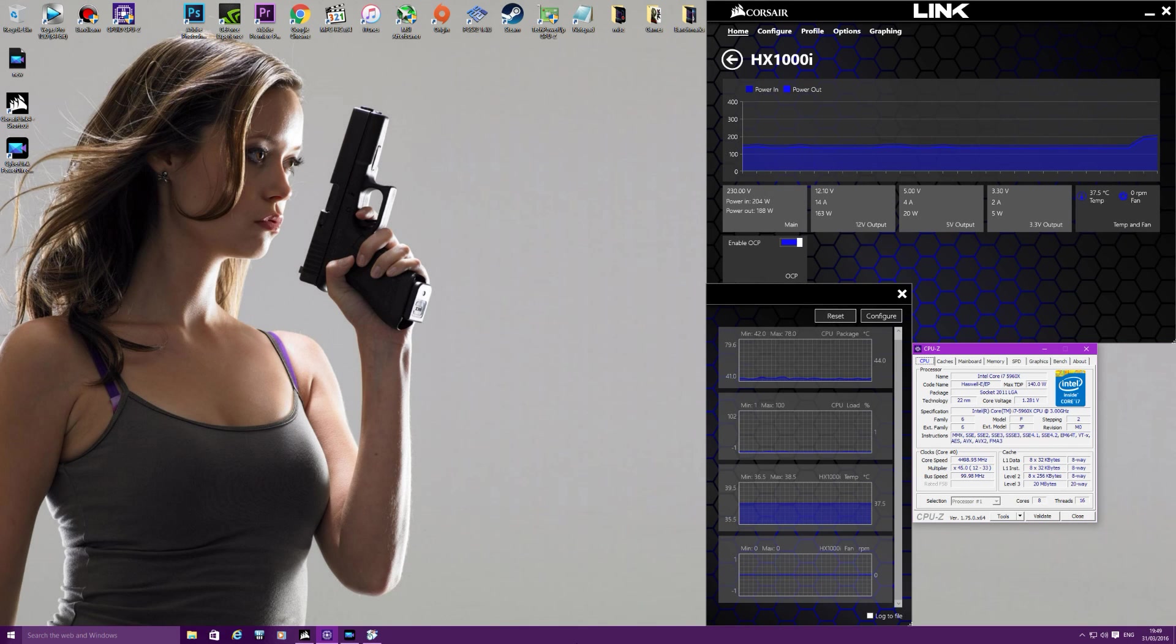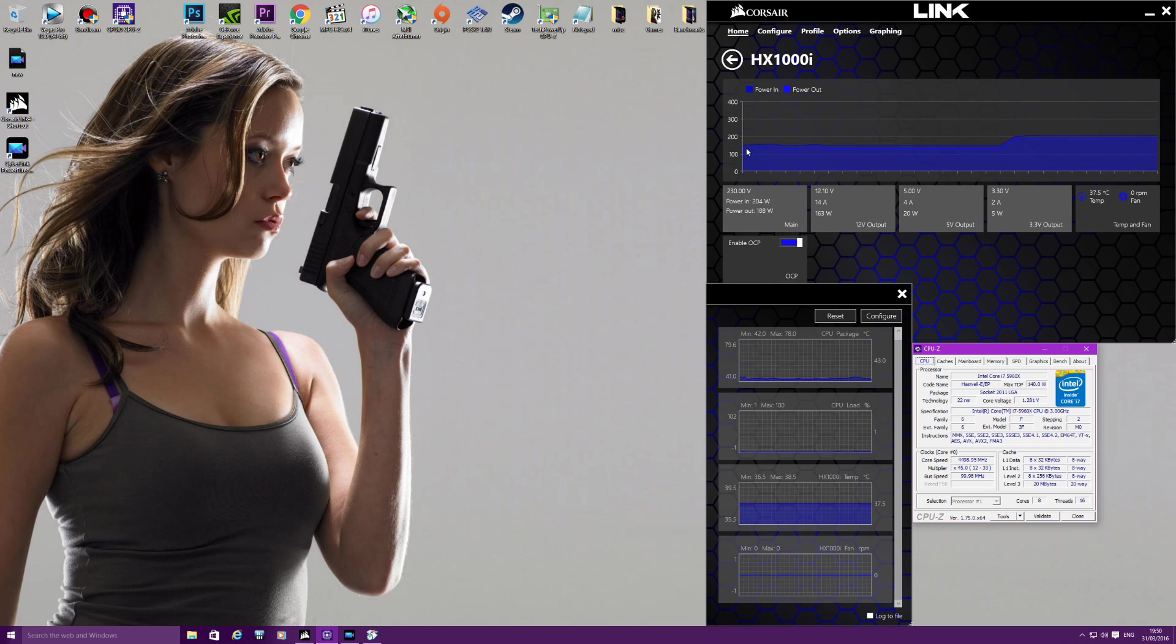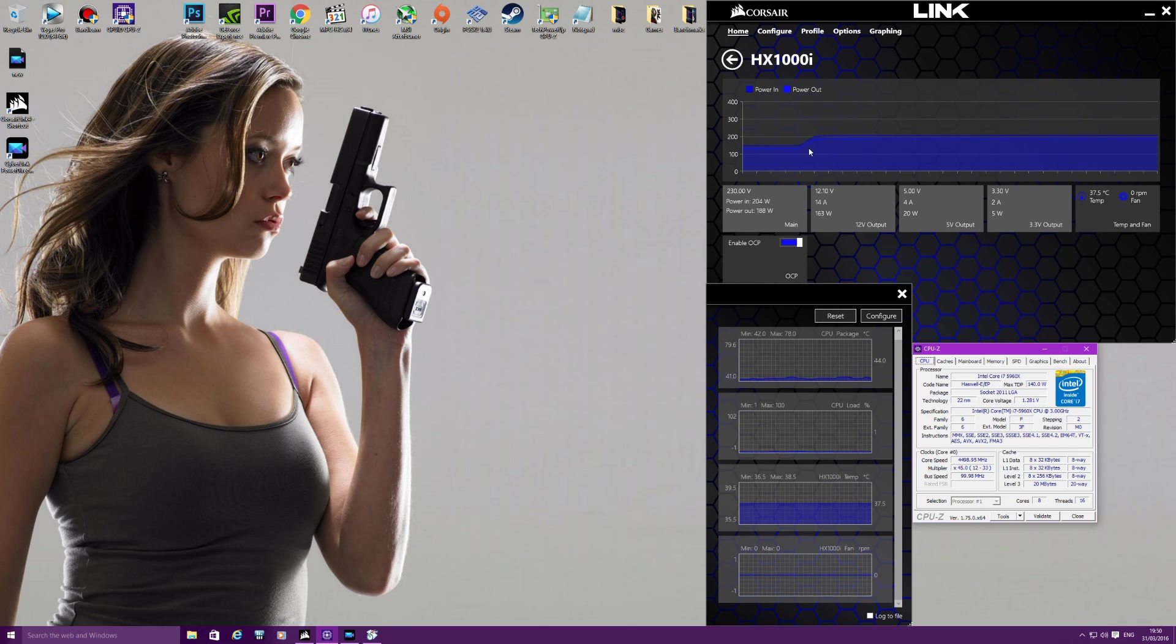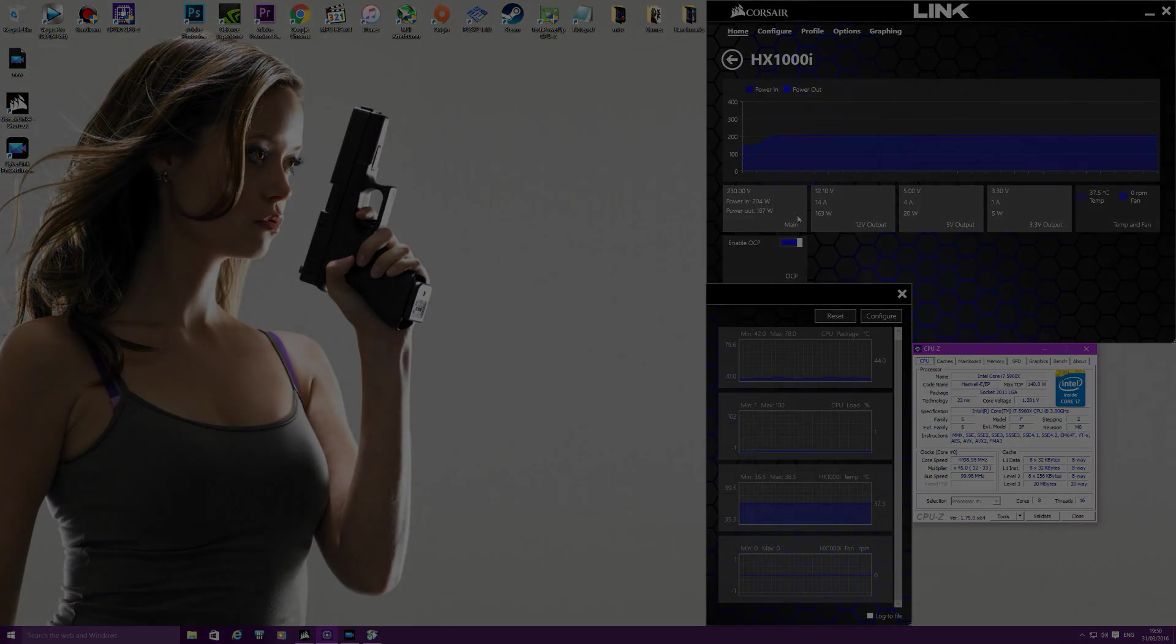So moving my focus over to power consumption now. This is the HX1000i with the Corsair Link software. As you can see, at idle, at 4.5GHz, you will be averaging around 150W power consumption. It's boosted up to 204W now because I've started recording. This is where the spike in power went up as soon as I hit the record button. But generally at idle you will be pulling 150W from the wall.